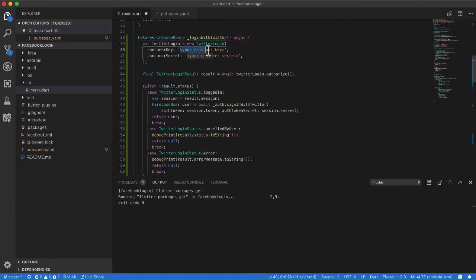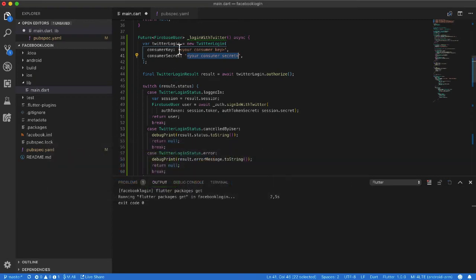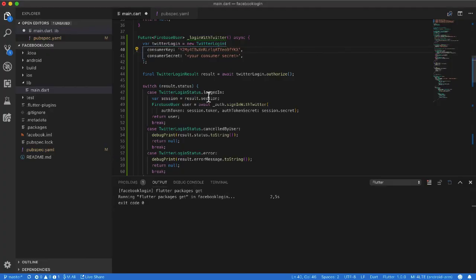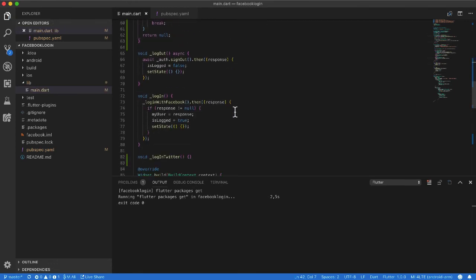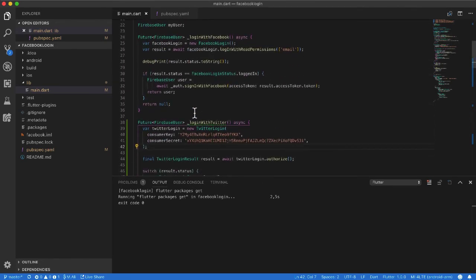I need my consumer key and consumer secret. I go to my Twitter developer console, copy them again, paste the consumer key and the secret key into the TwitterLogin constructor in my code.